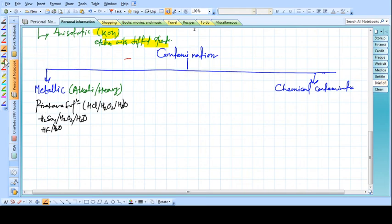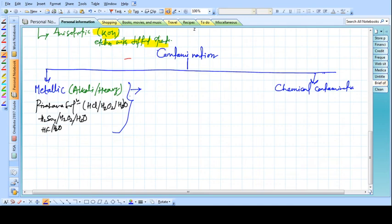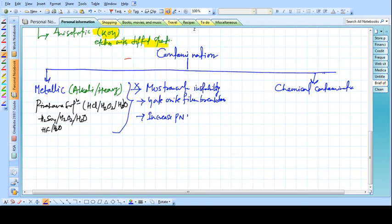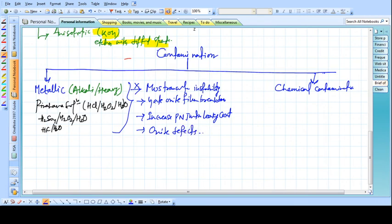The effect of not going for these cleaning processes: if we do not use these solutions with H2O2, we will cause MOS transistor instability, gate oxide breakdown, film breakdown, increased P-N junction leakage current, and oxide defects. So it is essential to go through these cleaning steps for metallic contamination.